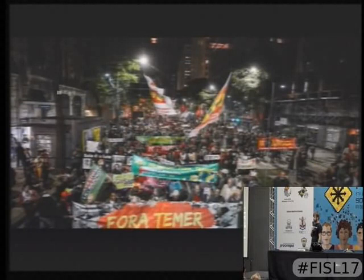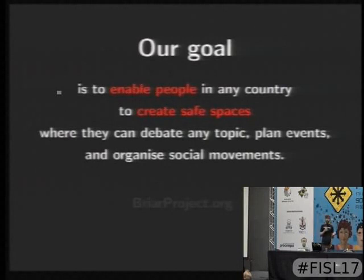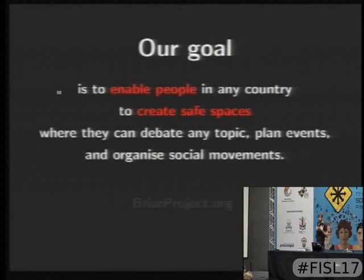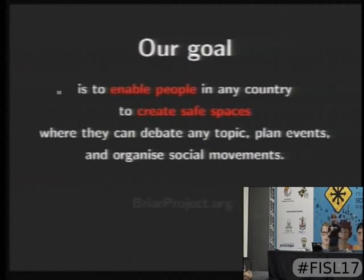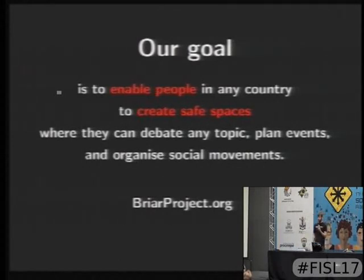Our goal is to enable people in any country to create safe spaces where they can debate any topic, plan events, and organize social movements. The places we have at the moment are not safe enough — that's why we want to make them safer. If you want to know more, here is the internet address of the project. Thank you very much for your attention, and we have some time for questions.